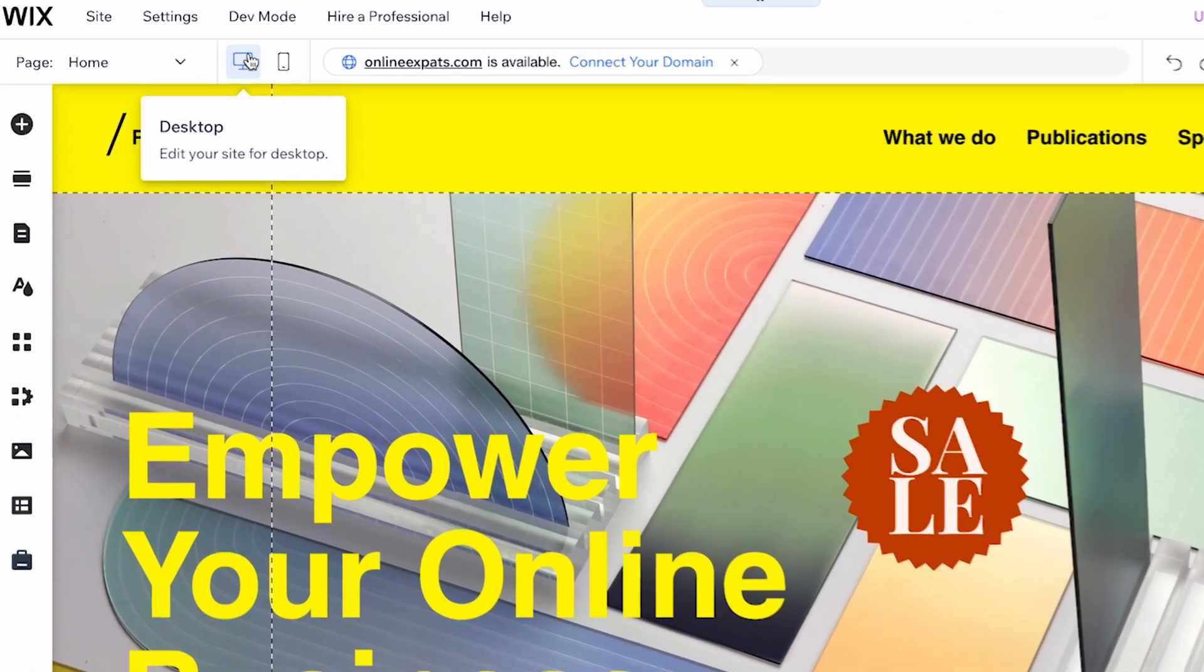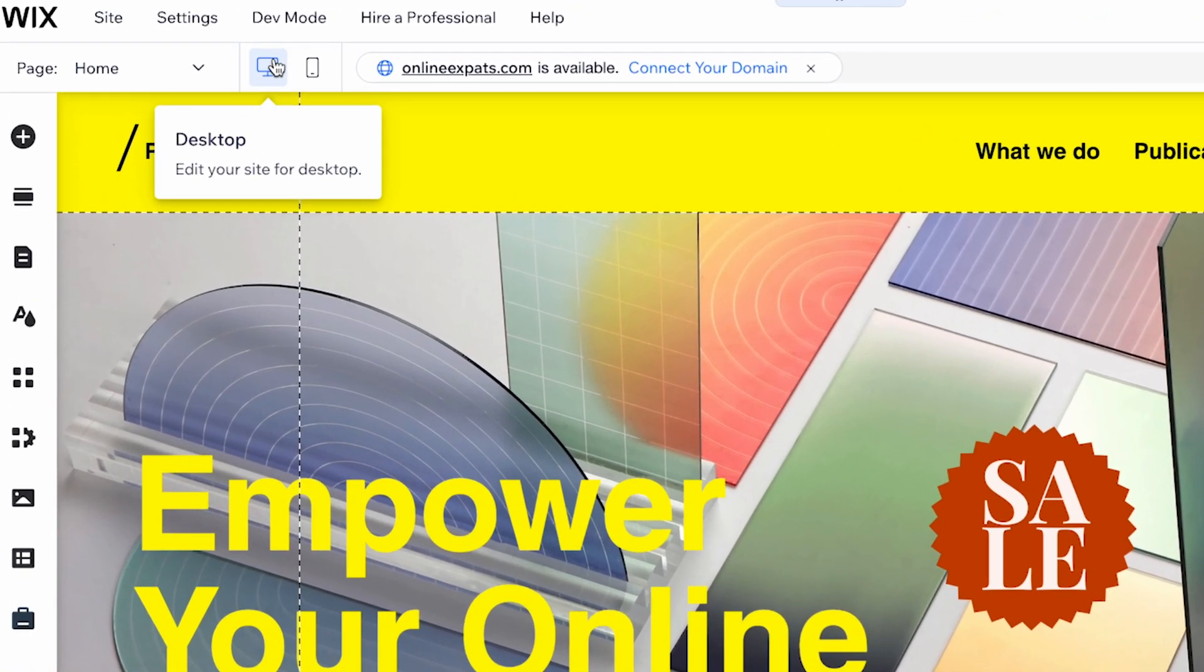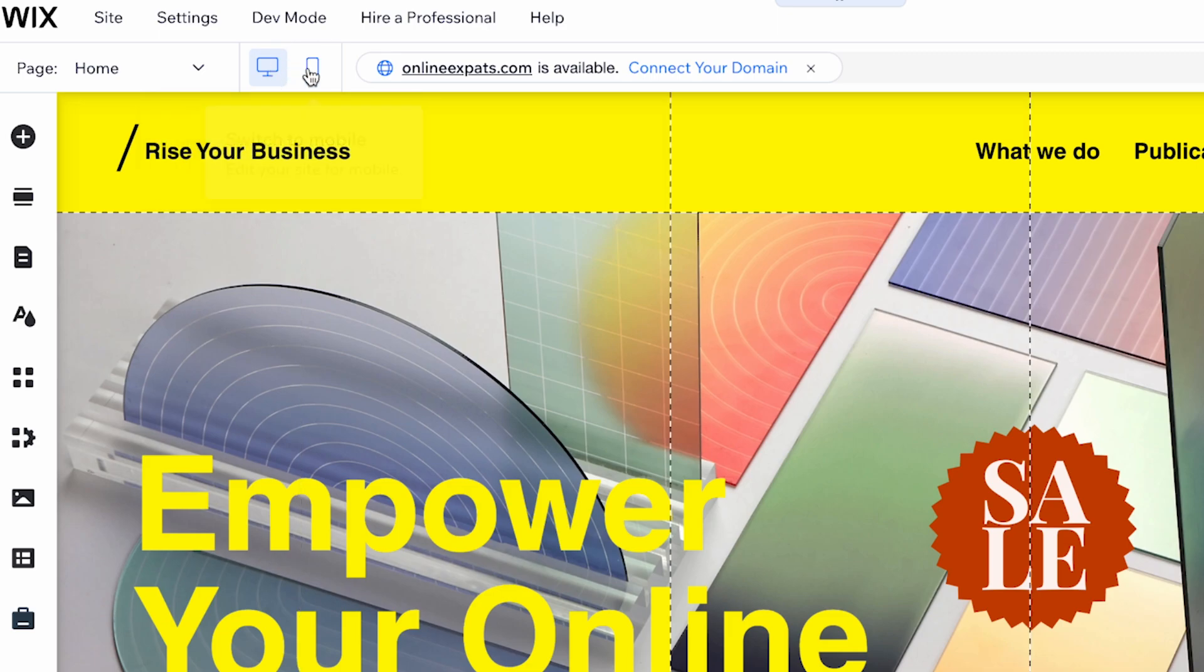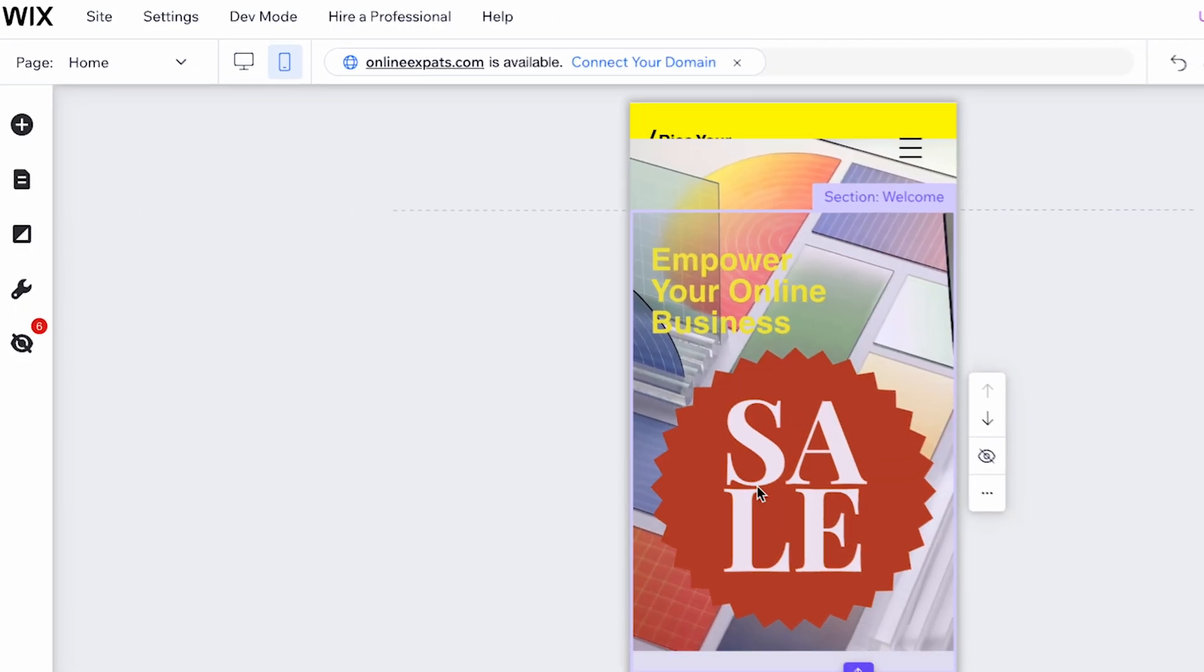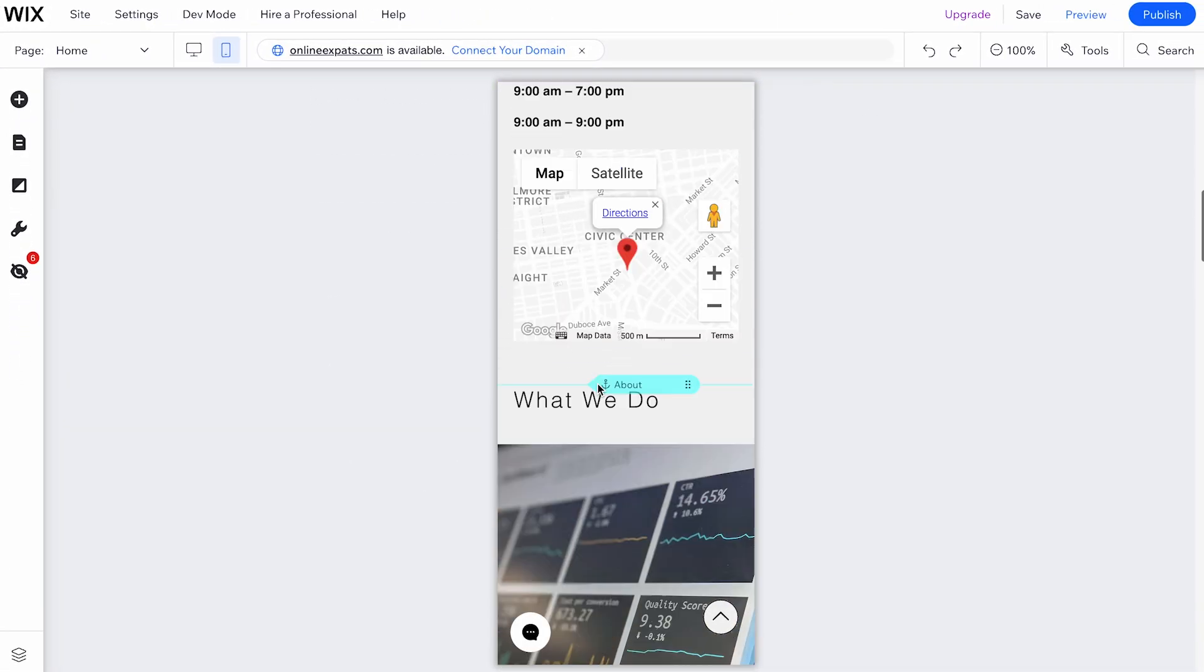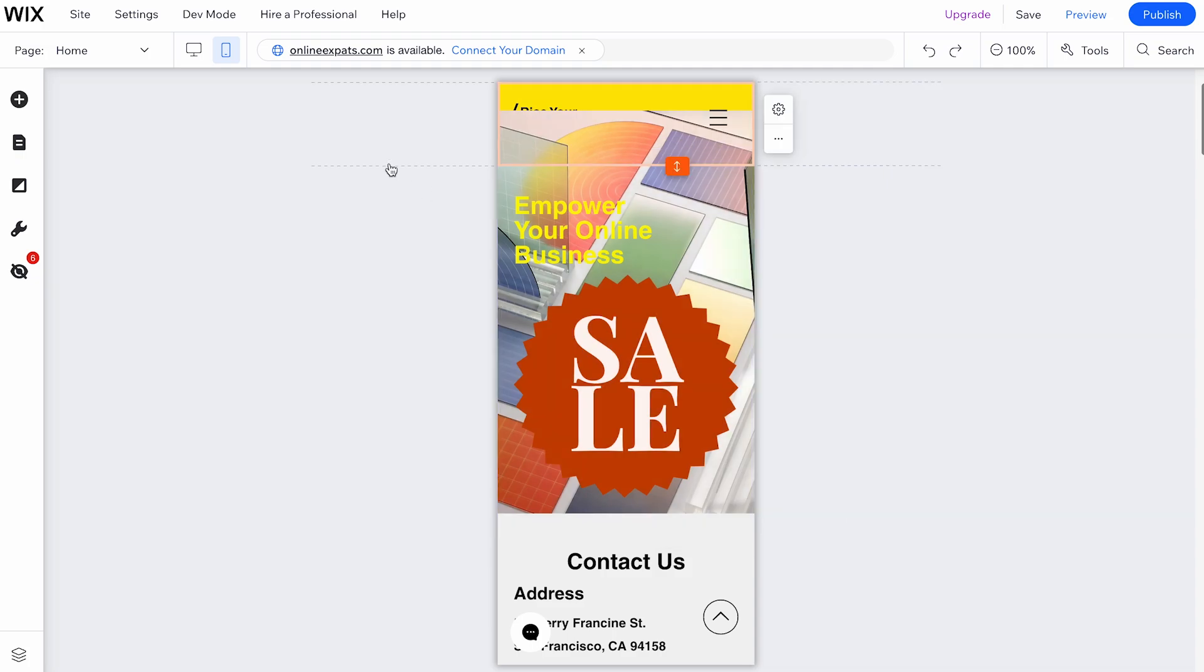The Desktop icon allows you to edit the desktop version of your website. Next to it, the Mobile icon lets you edit the mobile view of your site. You can switch between these two views.